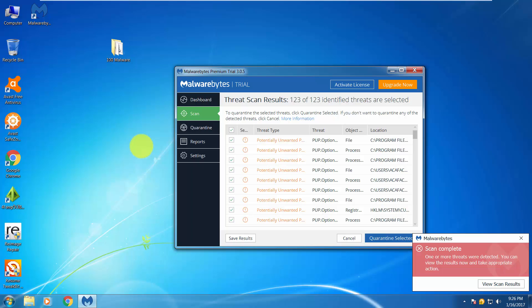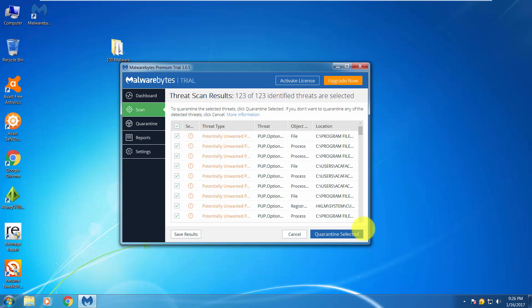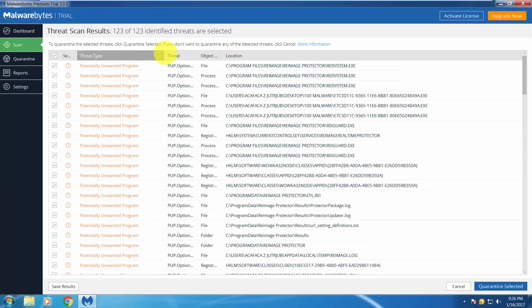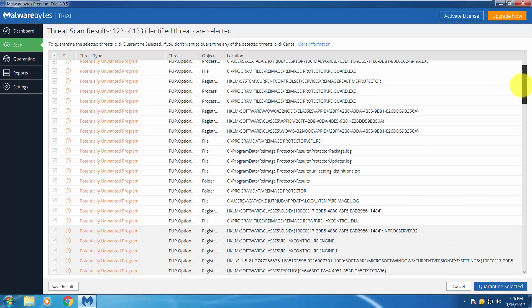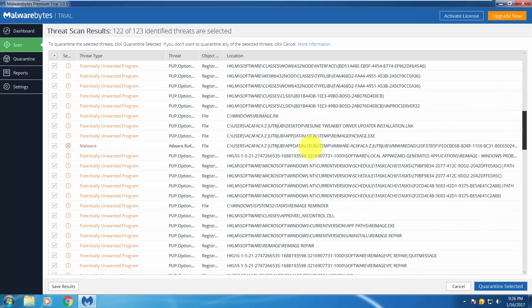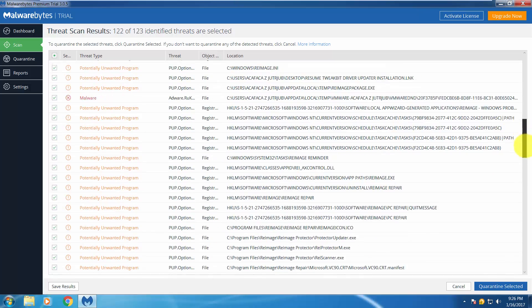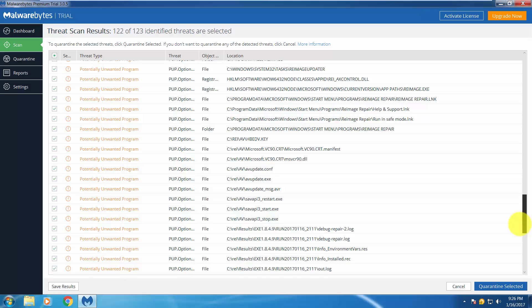Okay, here we are after the Malwarebytes scan, and it found 123 threats. Most of them are PUPs, potentially unwanted programs. Some of them are malware, but wait a second. Let's view them. Here they are. PUP, PUP, PUP, PUP, and here is one malware in the app data folder.